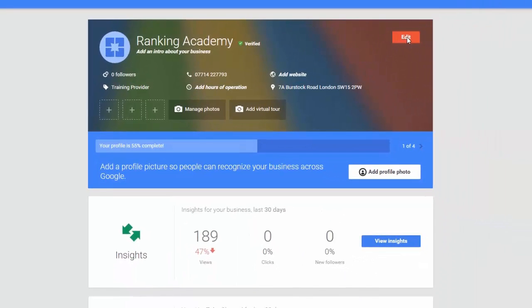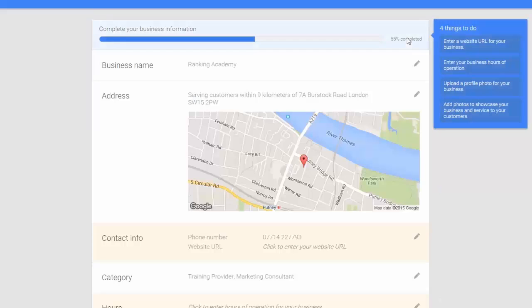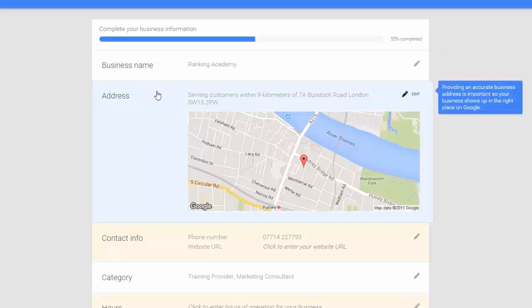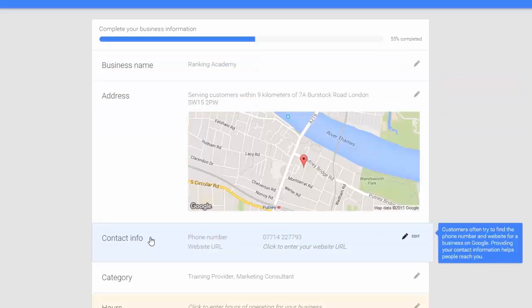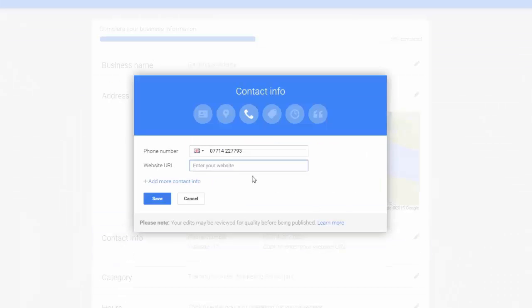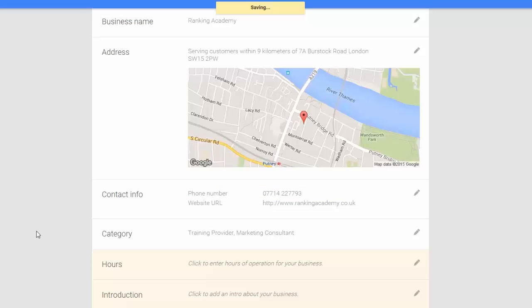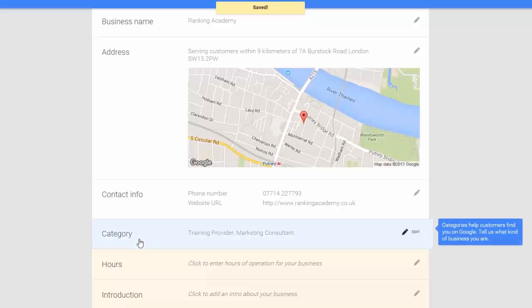Click on the edit button in the upper right hand corner. The first option is our business name, this is where we can edit our name. We can verify our address along with the accuracy of the pinpoint. In the contact information option we can see our phone number being displayed but we are missing our website address. To add our website address we just need to click on the edit icon and add the address in the website URL field and click Save. We can review our category. Remember this is a very important field and it needs to be as specific as possible.